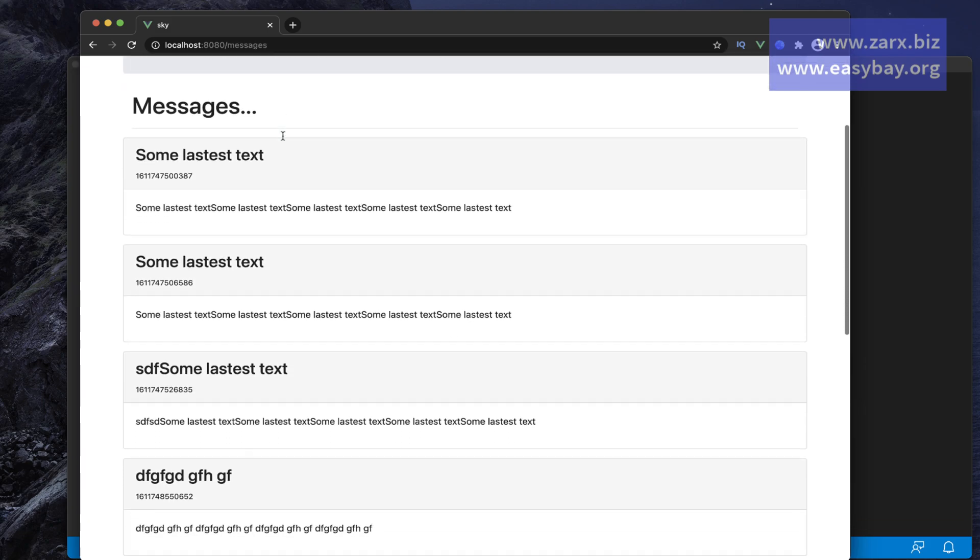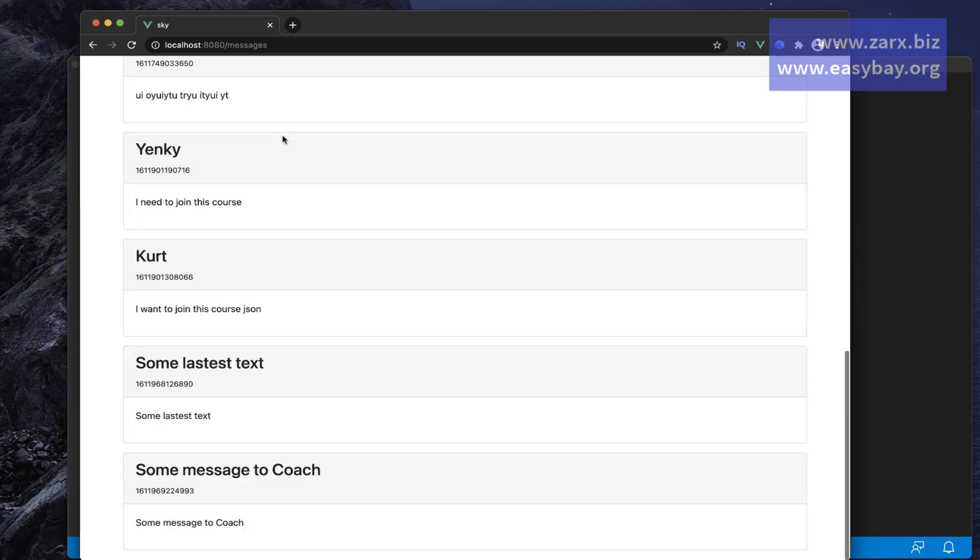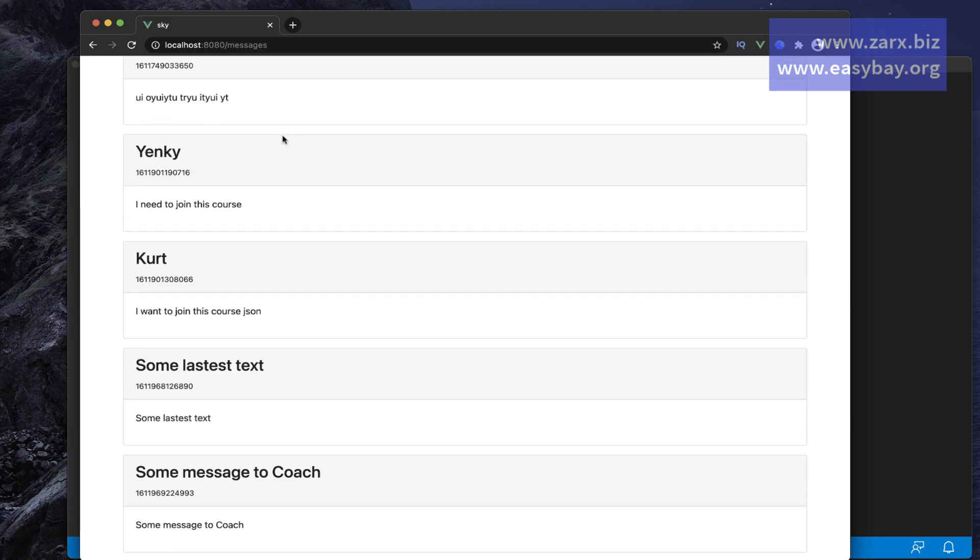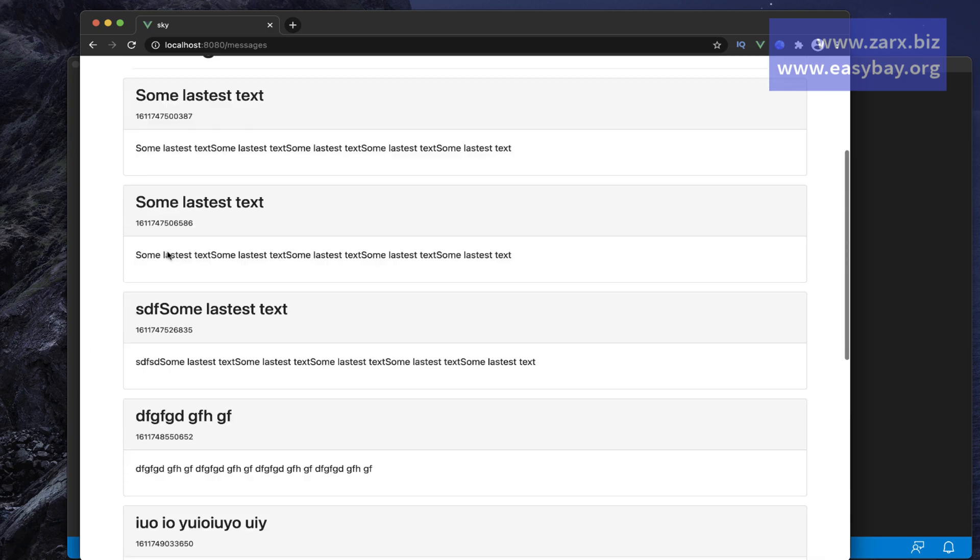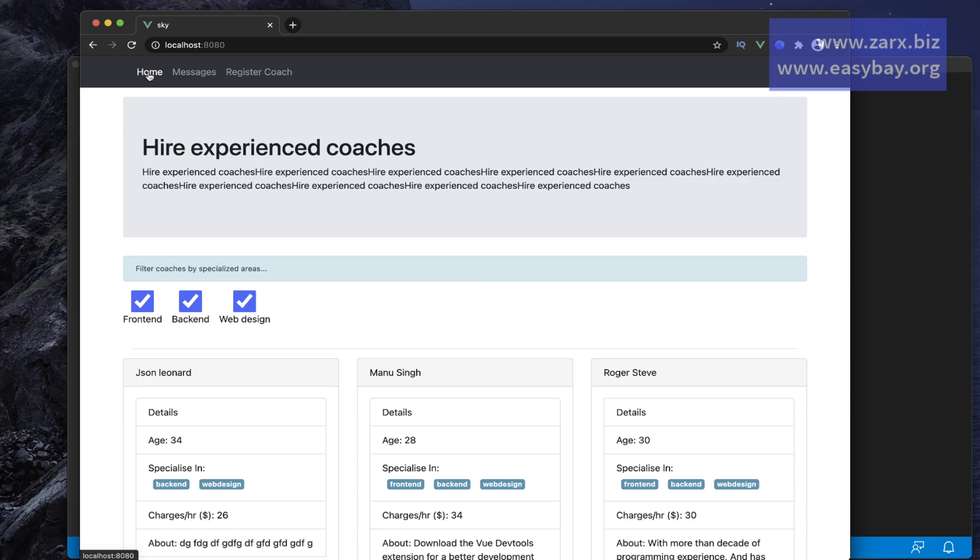You can see that we just added this message that is showing up here, so it is fetching from the Firebase. We are going to see validations, loading effects, and we will see what else things we can include in this project in coming videos.